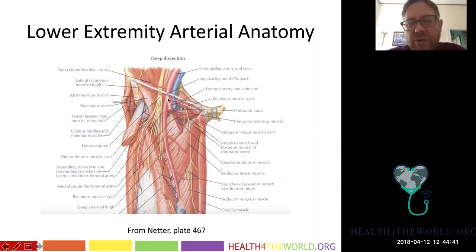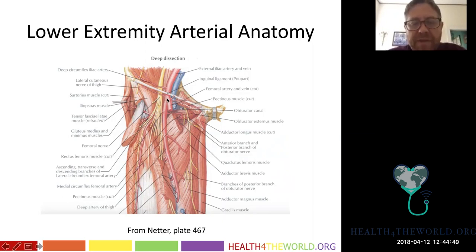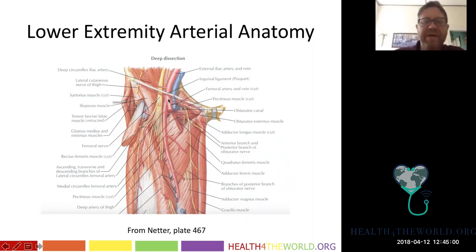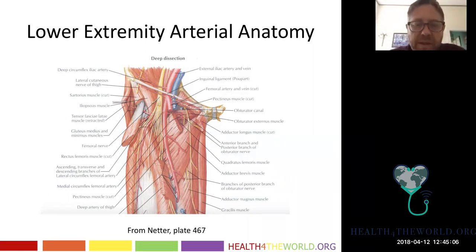We most commonly use the common femoral artery. We also use the radial artery and other branches, but this is the most common site. We prefer the right side because when standing at a patient's bedside, we can send our wires down the patient's leg, use our right hand for the majority of the procedure. The common femoral artery is going to bifurcate into the profunda and the superficial femoral artery.